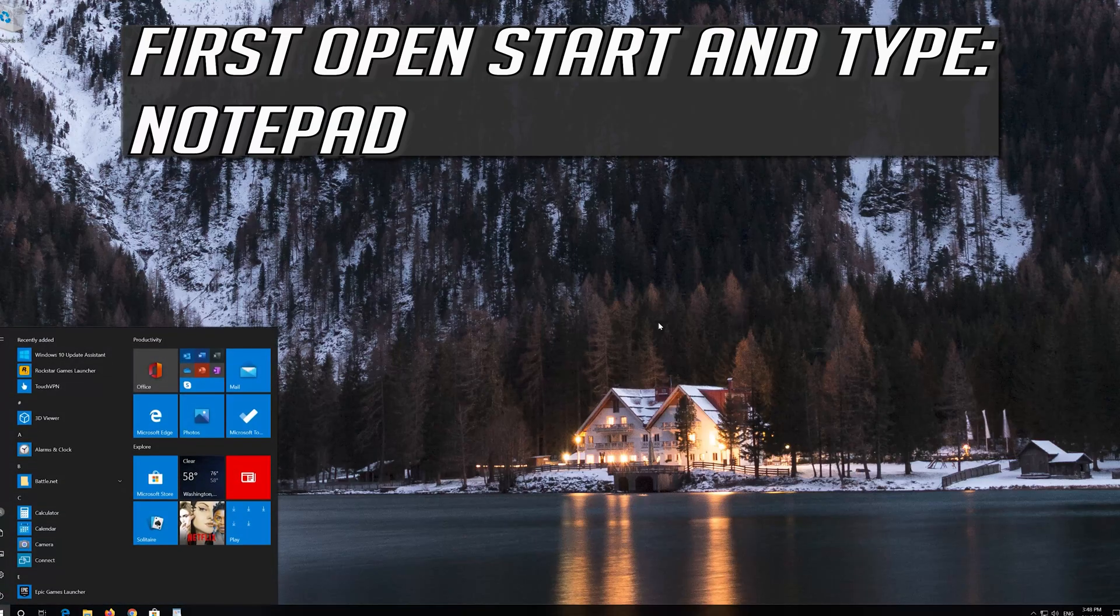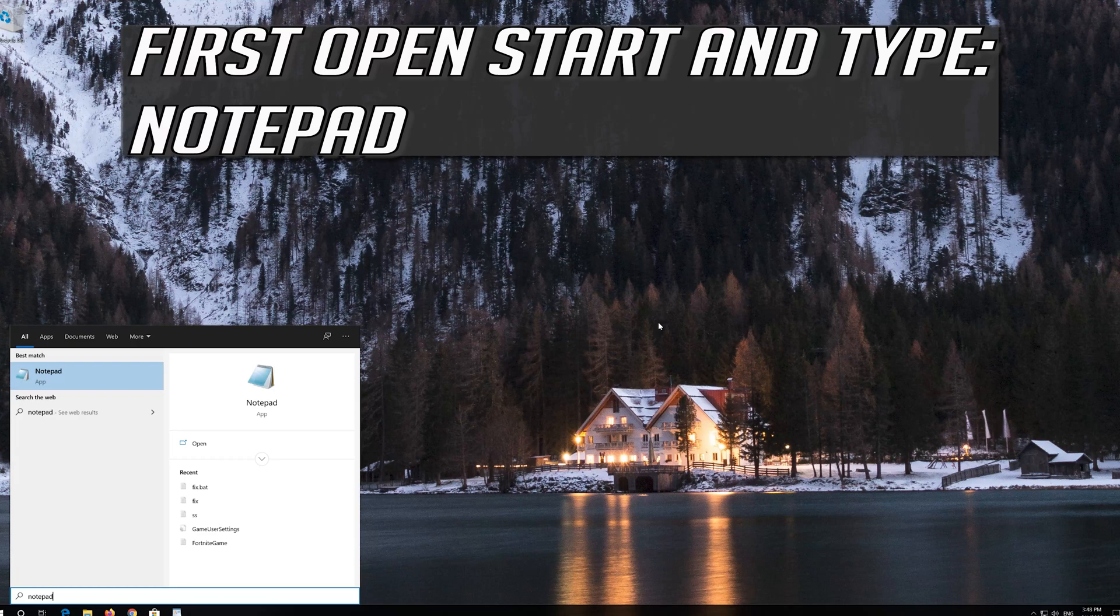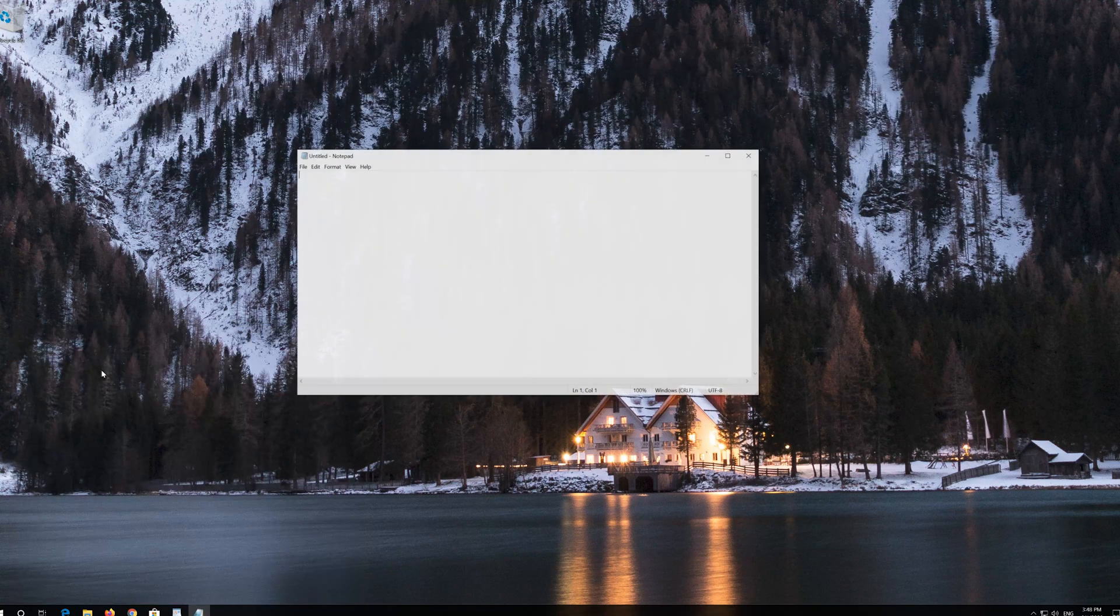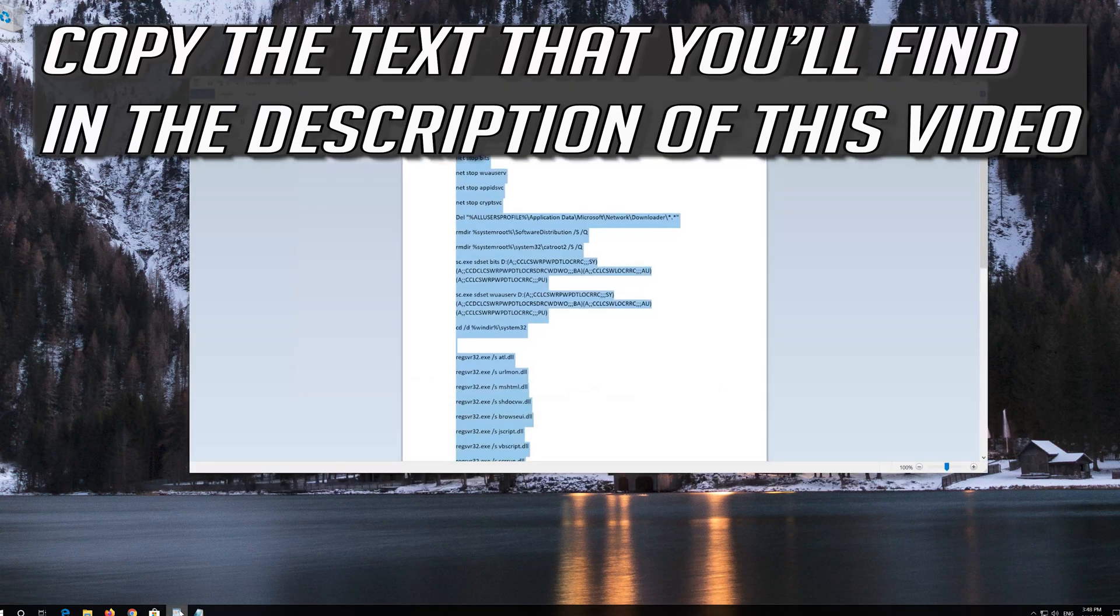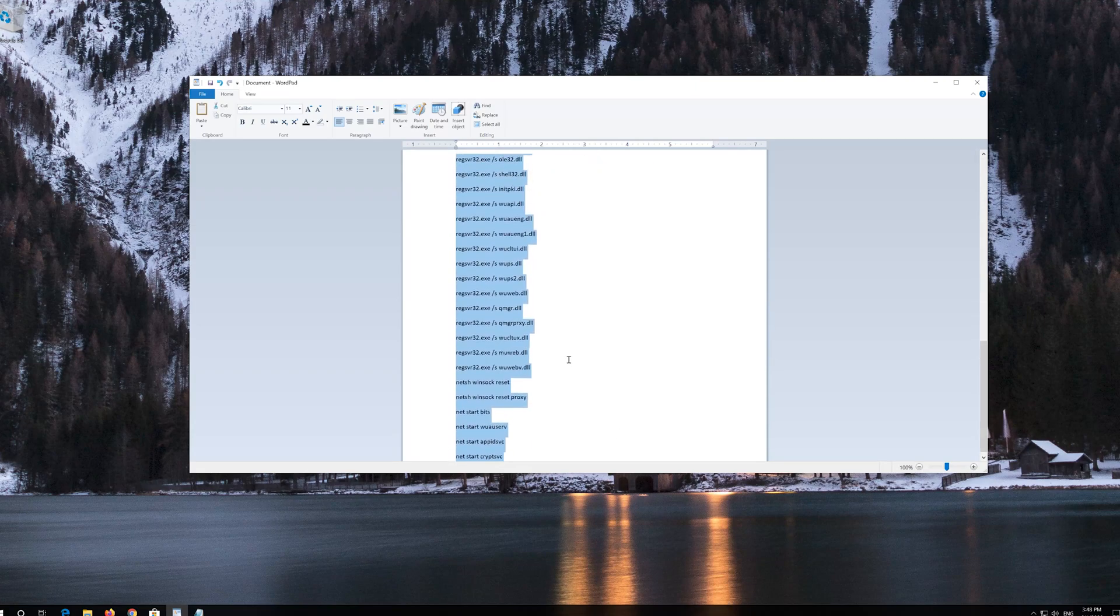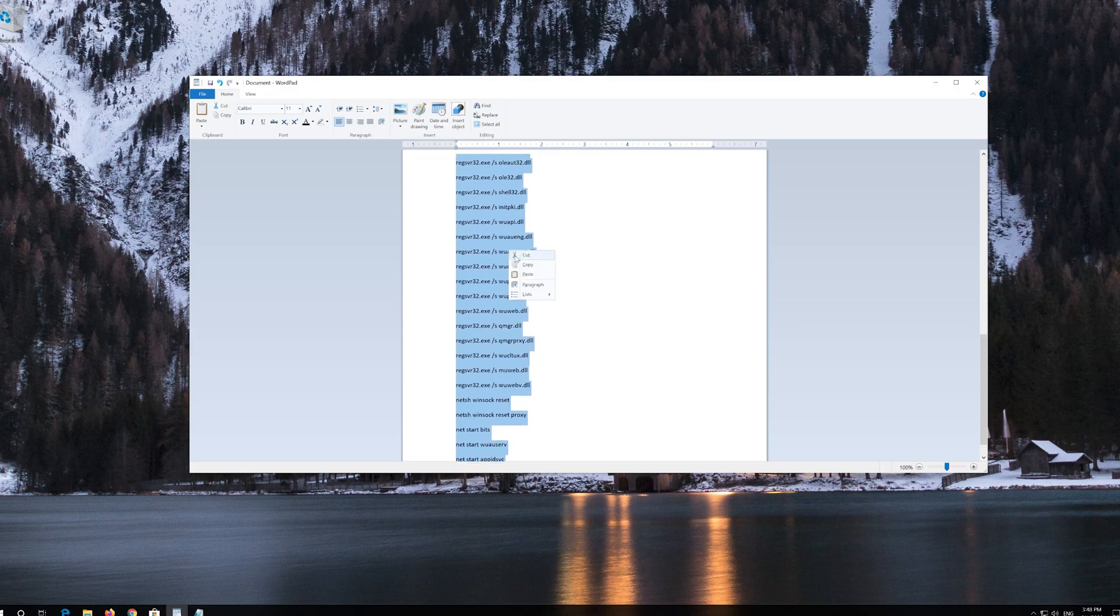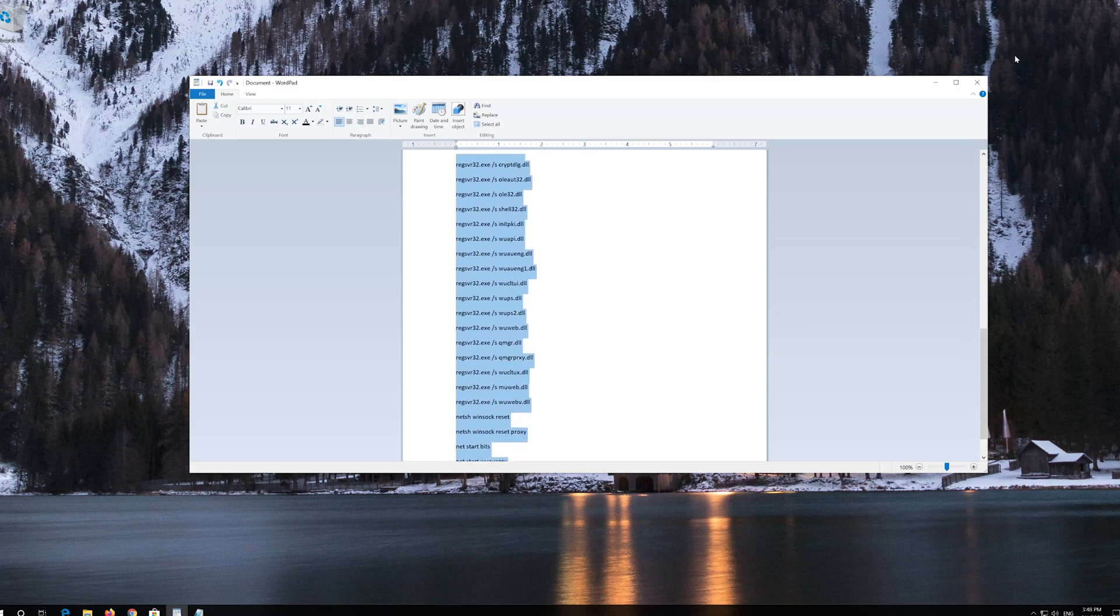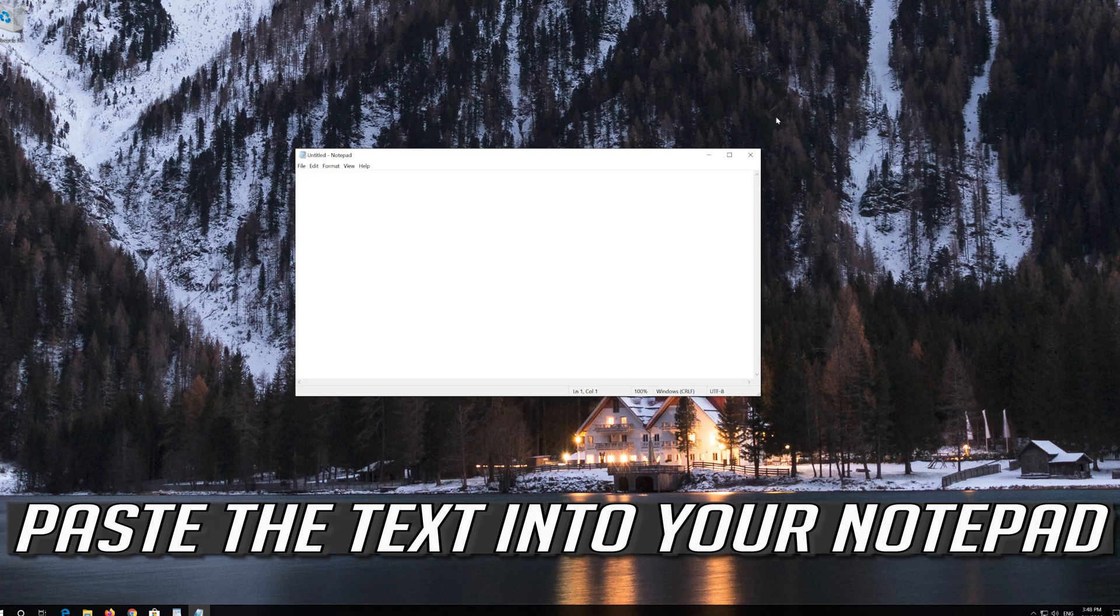If that didn't work, first open Start and type Notepad. Open your Notepad. Copy the text that you'll find in the description of this video. Paste the text into your Notepad.